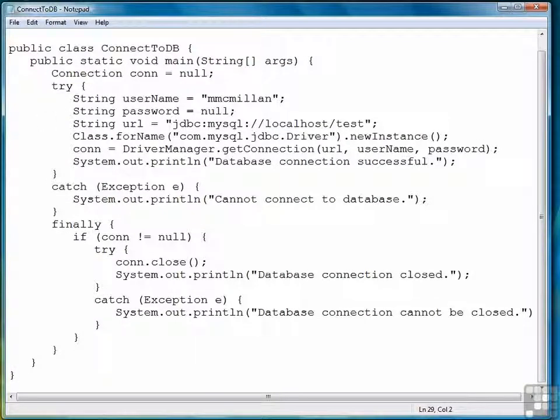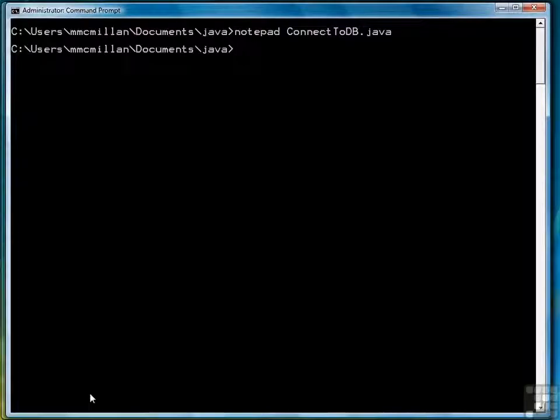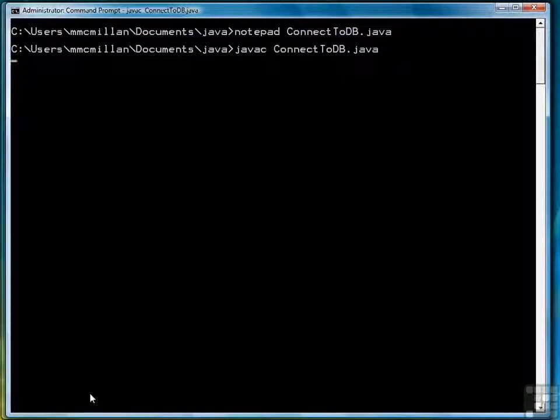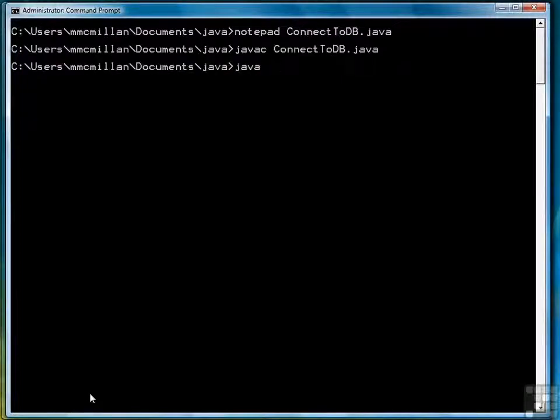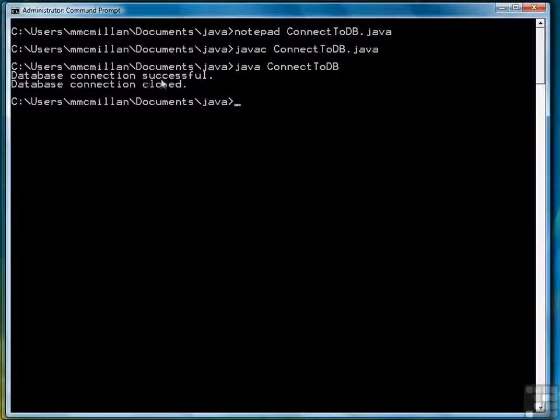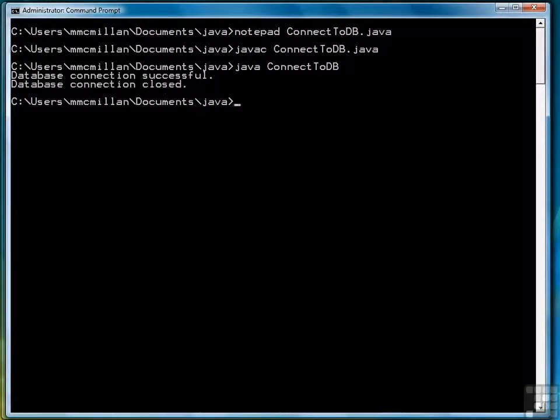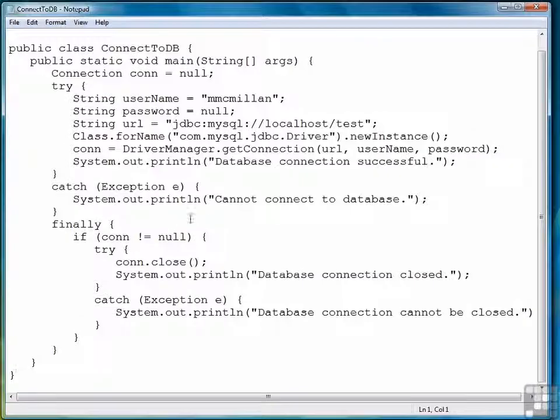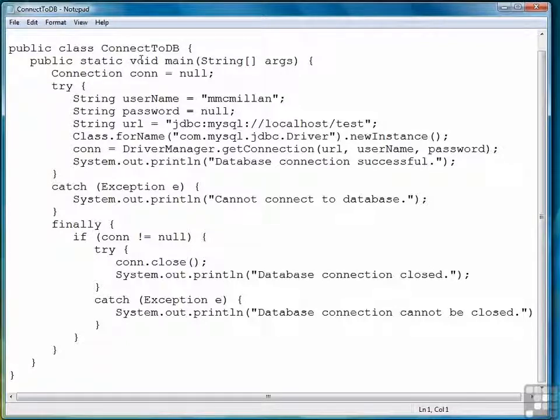So we'll save our file. Then we'll compile. And our database connection was successful. And then we also successfully closed. So this is how you connect initially to a MySQL database using Java.